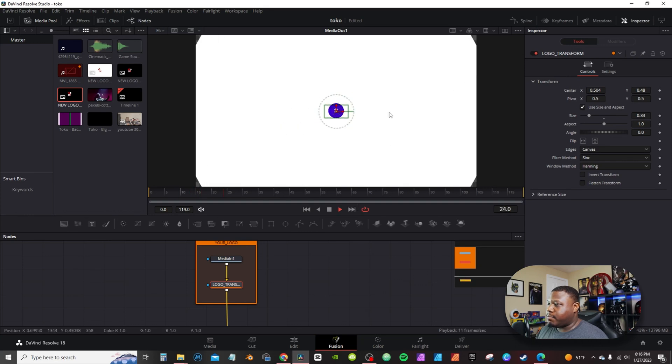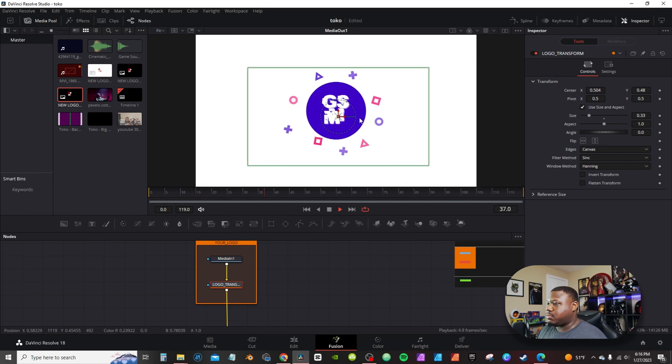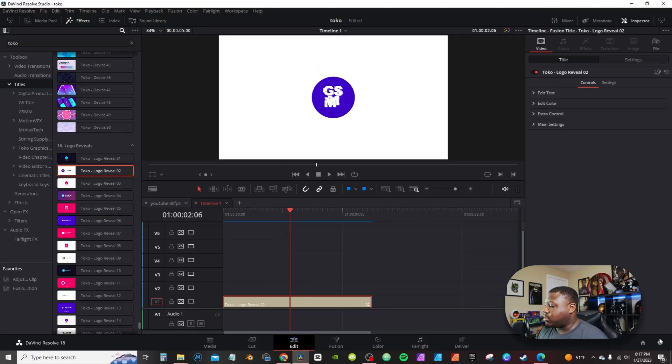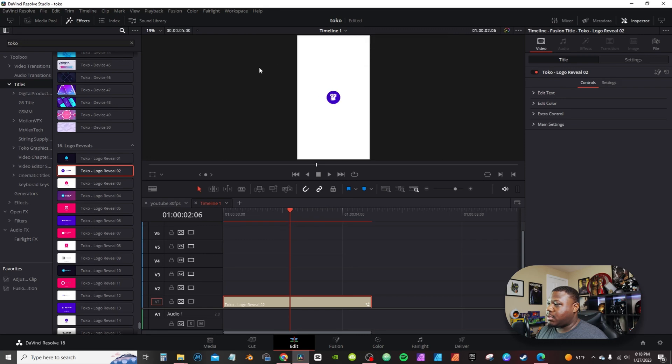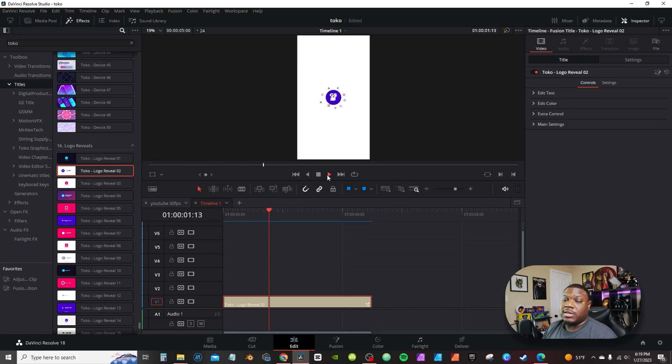Hit play and it will animate in with your logo. Something really cool that will save you a lot of time is that the pack automatically adjusts itself if you want to repurpose video. For example, if you take a horizontal video and want to make it vertical for TikTok or an Instagram Reel, it automatically rescales itself. Go into the little cogwheel — if you're on DaVinci Resolve 18.1 or higher you have a checkbox that says "Use Vertical Resolution." If not, simply type in 1080 by 1920 and hit Save. It automatically rescales itself, filling the whole frame, and the animation adjusts accordingly. This rescaling applies to all content within the graphics pack.